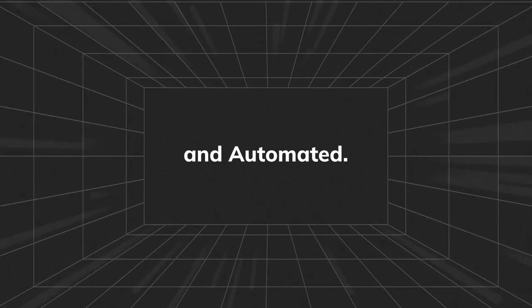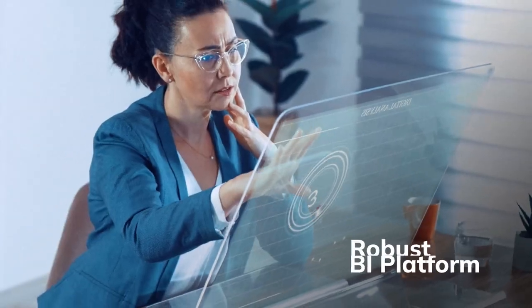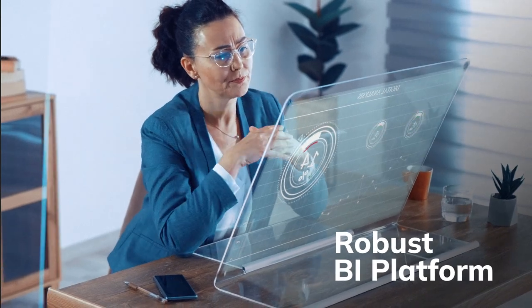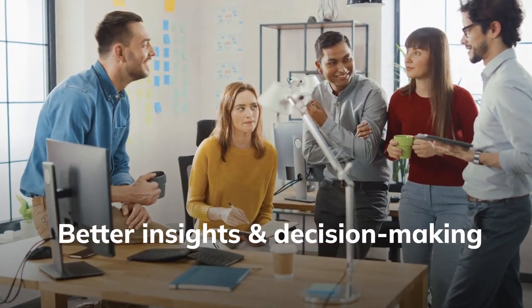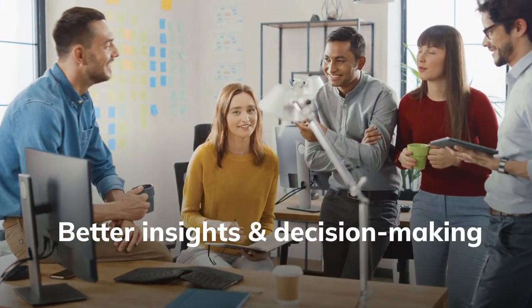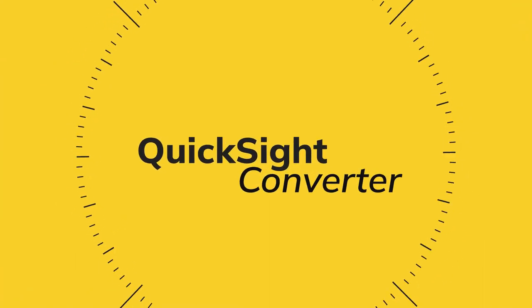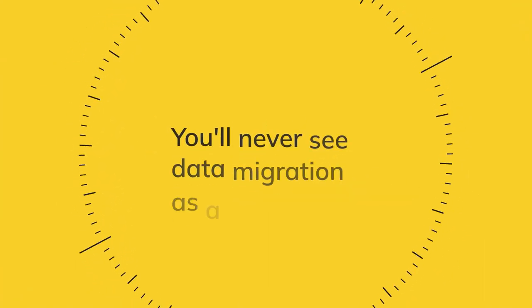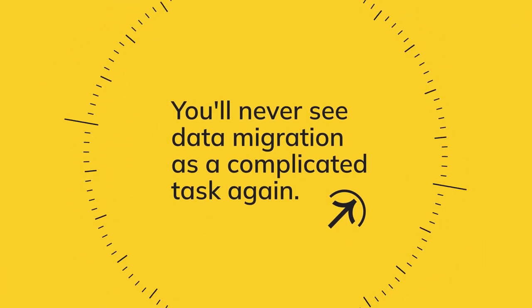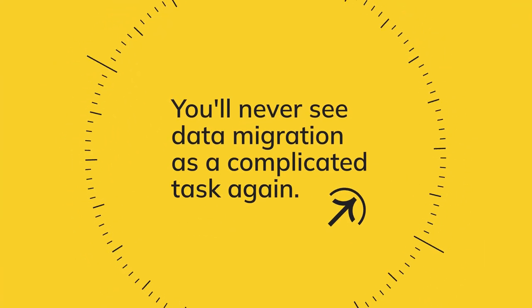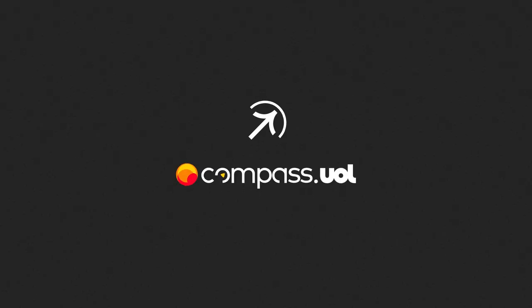Without waiting or paying a lot, you access a robust BI platform and ensure your organization gets better insights and decision making. Meet QuickSight Converter. You'll never see data migration as a complicated task again.